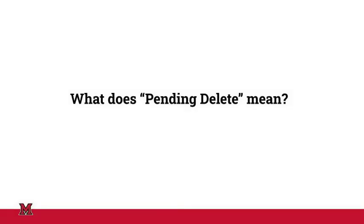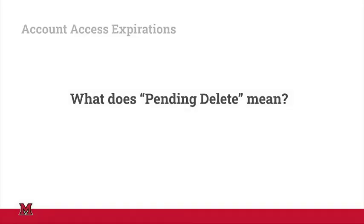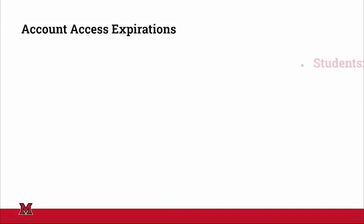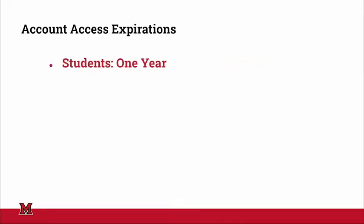What does pending delete mean? When people leave Miami, a timer starts ticking down on how long their Miami account would be active post-departure. For students, once they leave,